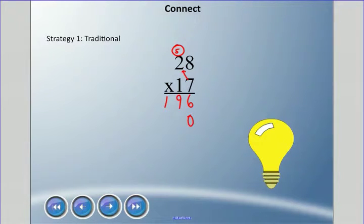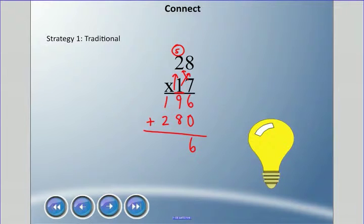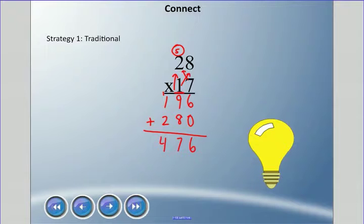We write a zero when moving to the next row — that zero represents the tens place. Then 1 times 8 is 8, and 2 times 1 is 2. We add everything up: 6 ... 9 plus 8 is 17, carry the 1 ... and we get 476. So my estimate of 600 was an overestimate; 476 is our answer.